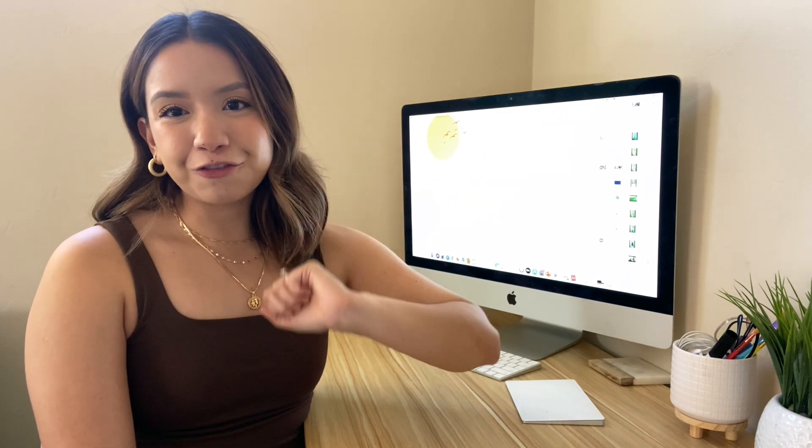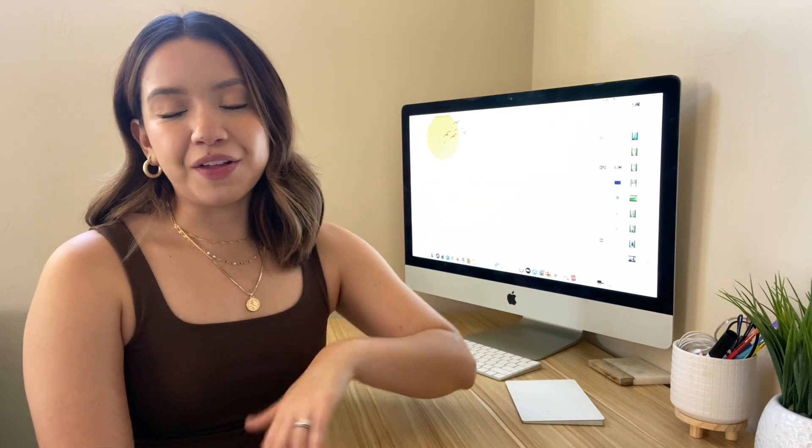Hi guys, it's Fernanda. Welcome back to my channel. In today's video, I'm going to share with you guys five resources that I found that are super cool, so I wanted to share with you guys.